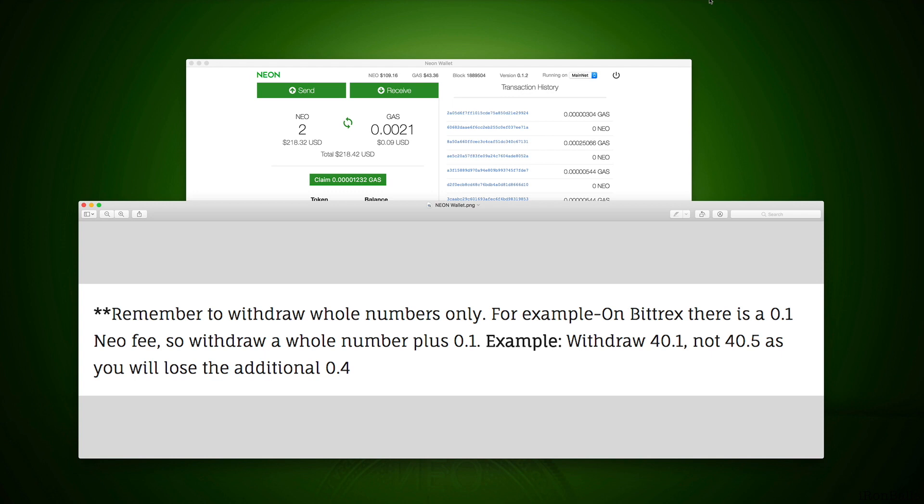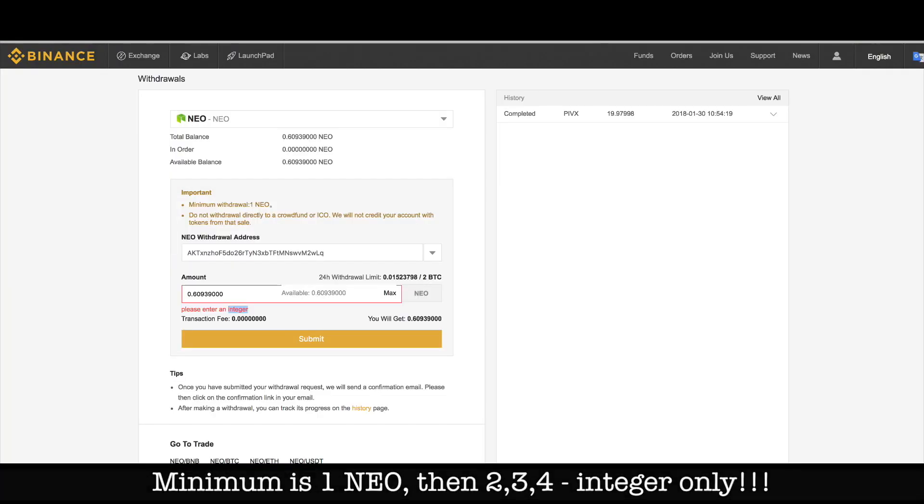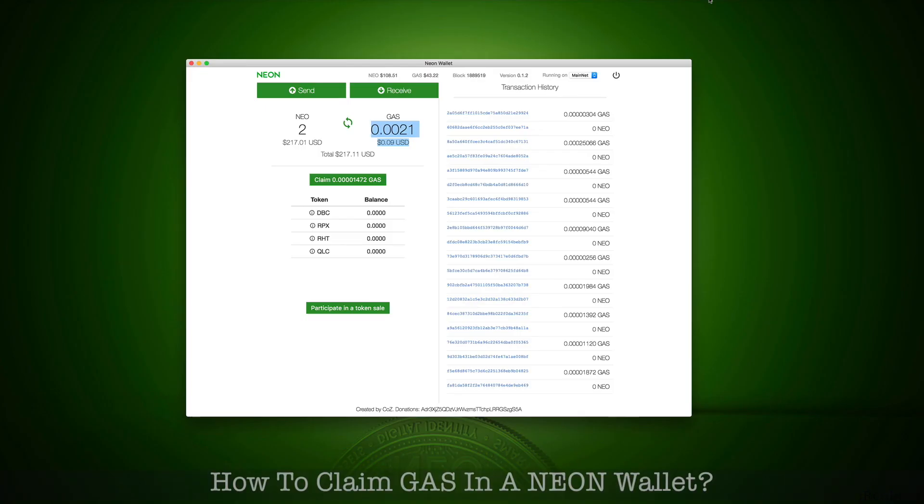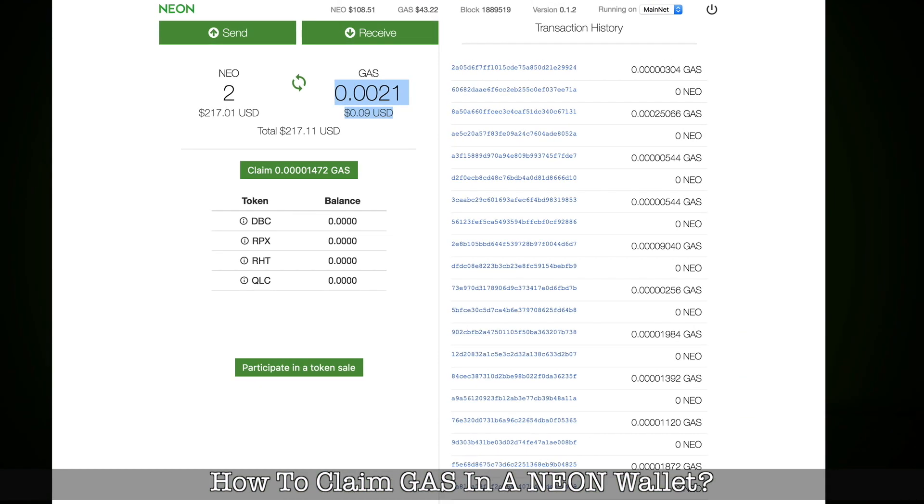Everybody wants a piece of you, so calculate and think before you do a transaction. This is a sample from Binance, it asked me to enter integer. How to claim GAS in a NEON wallet: there is a button.